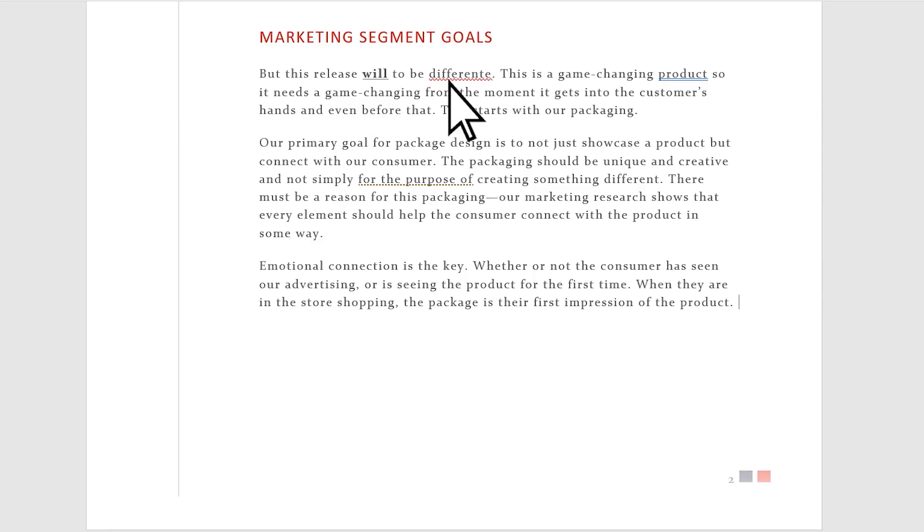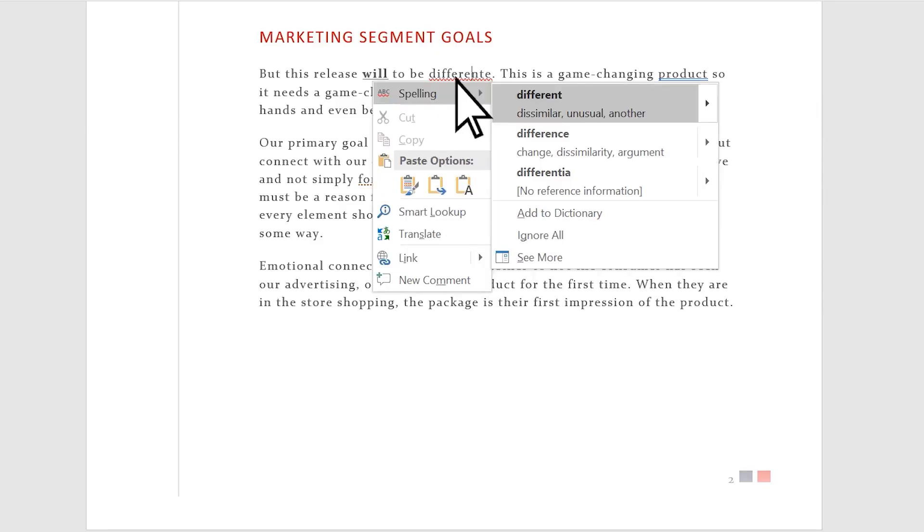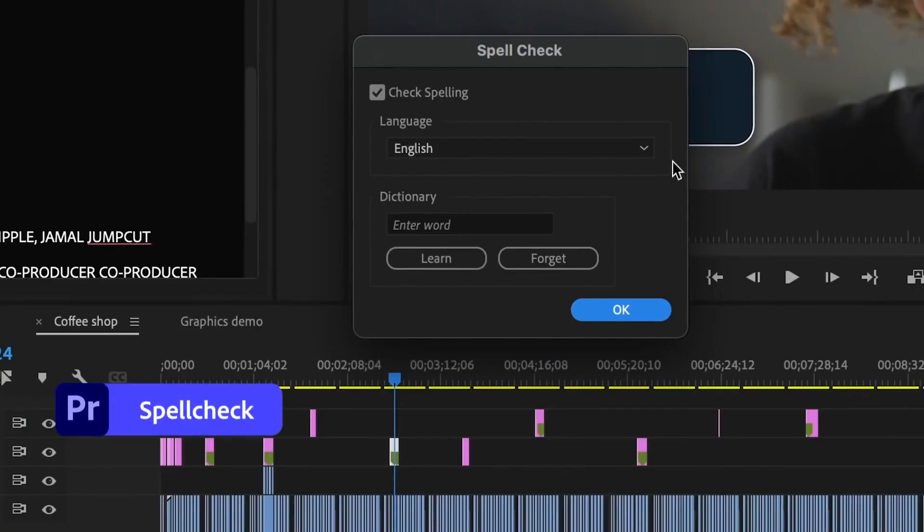Premiere didn't have a spellcheck like you have in Microsoft Word or even your emails. Well guess what? I introduce you to Premiere Spellcheck.